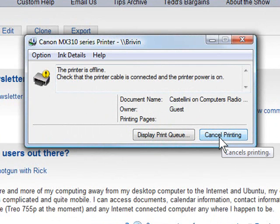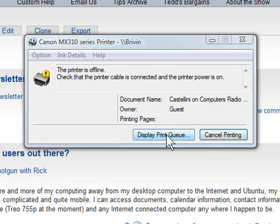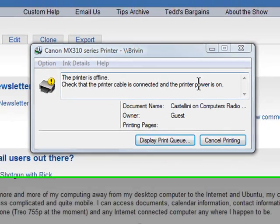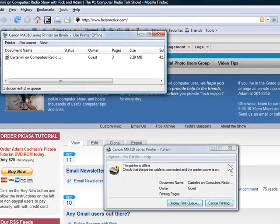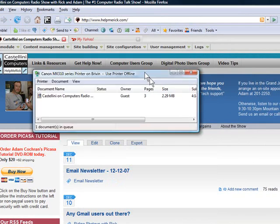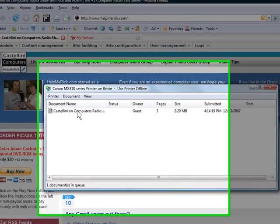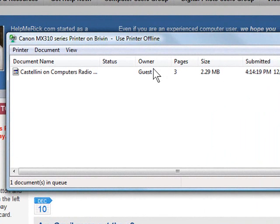If you've already forgotten that part and you're beyond that already, the next thing you want to do is display the print queue. And what that will bring up is this window that has not changed since Windows 98, actually since Windows 95.